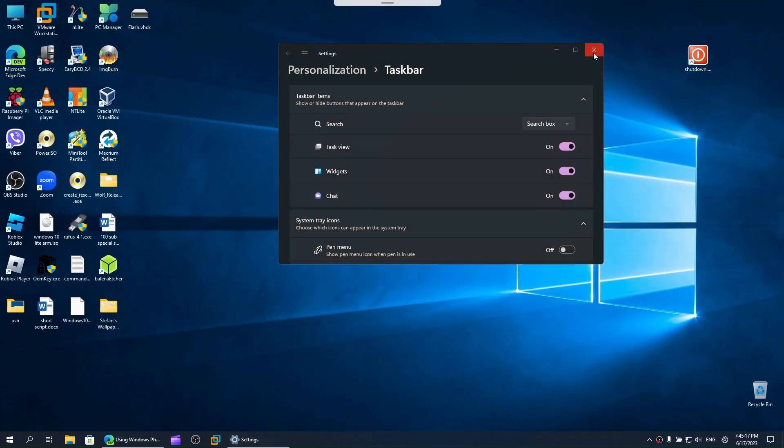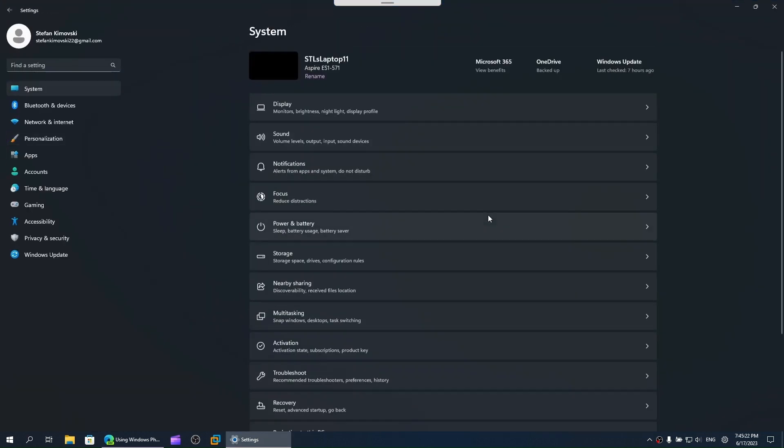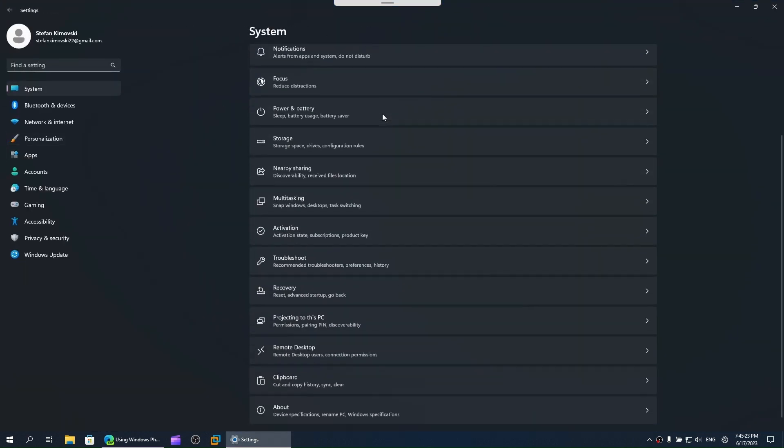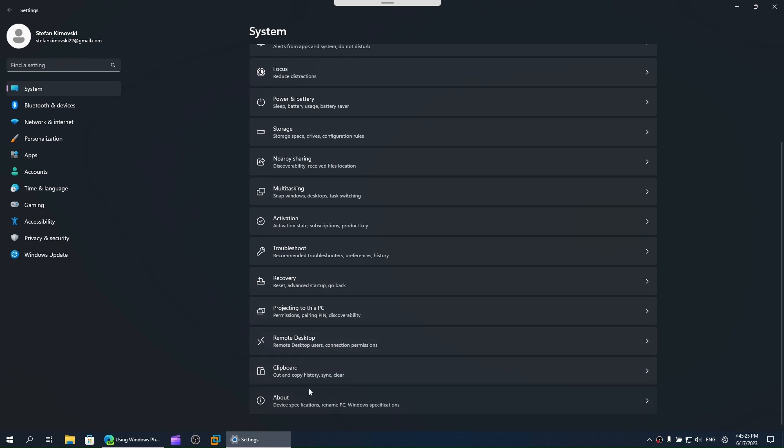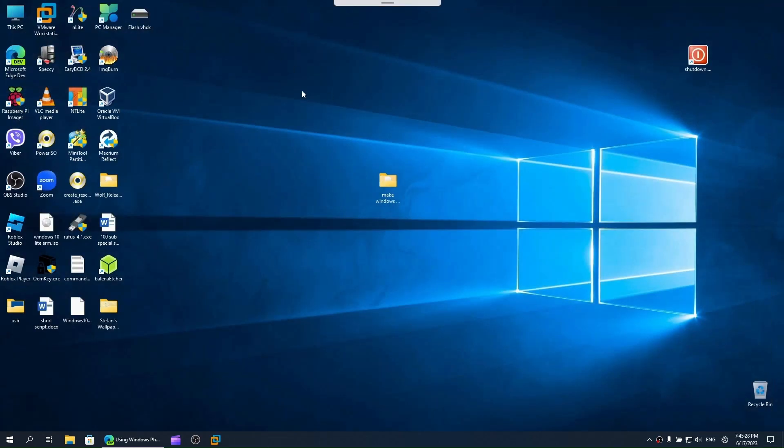For example, the new settings app. That's just an example.